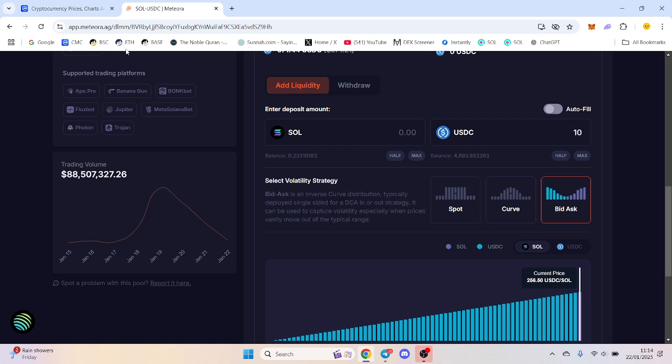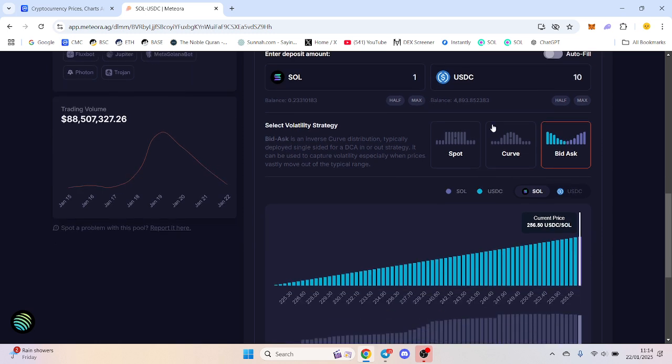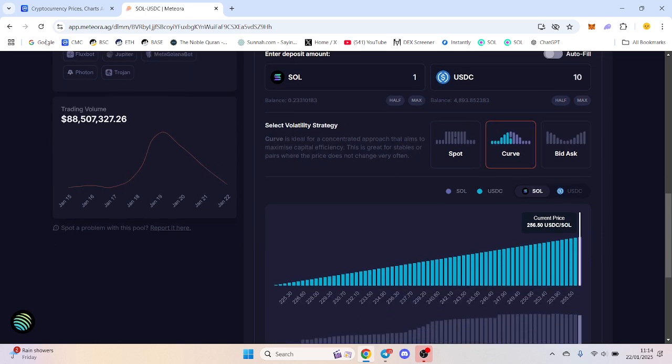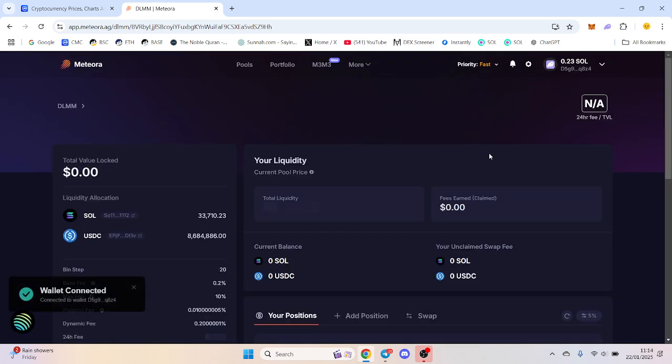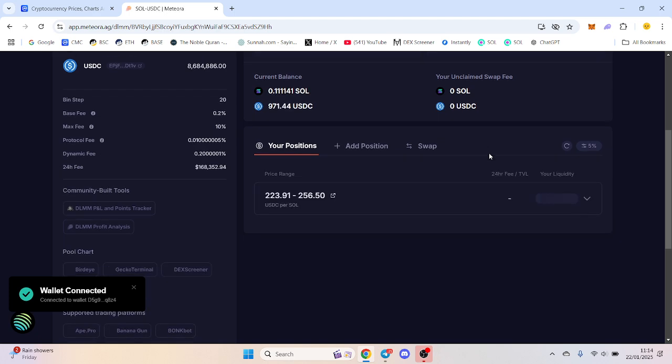I want to add some liquidity, let's say one Solana, something like that. What you want to do, let me refresh this quickly, you want to add either spot or add a bid ask to it. You can double up, so you don't have to use what you've been using.